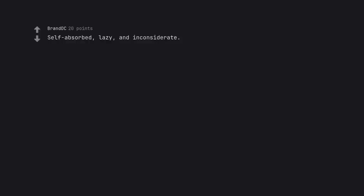Self-absorbed, lazy, and inconsiderate. I've seen a cop pull someone over for not signaling. I was a passenger.